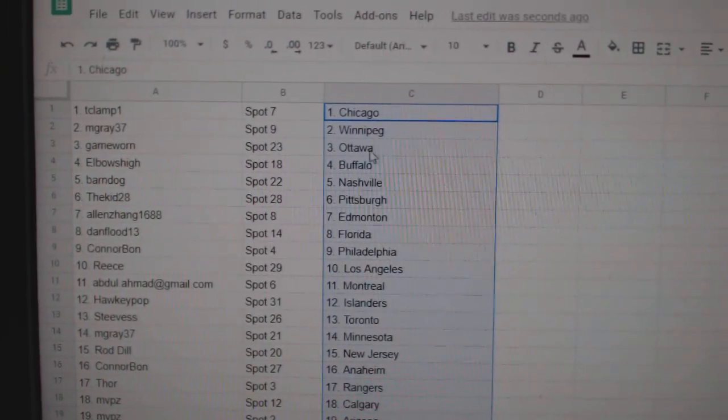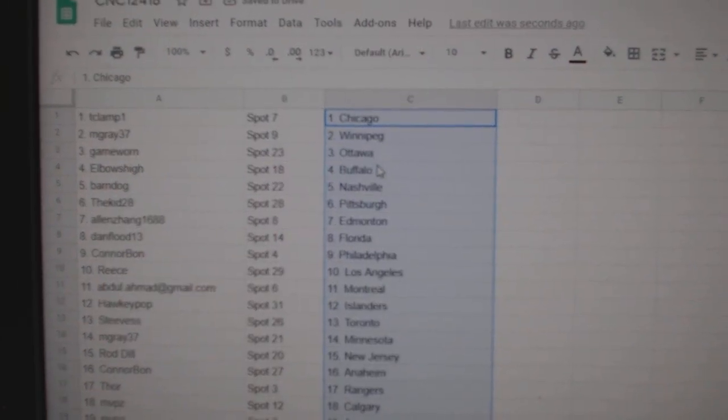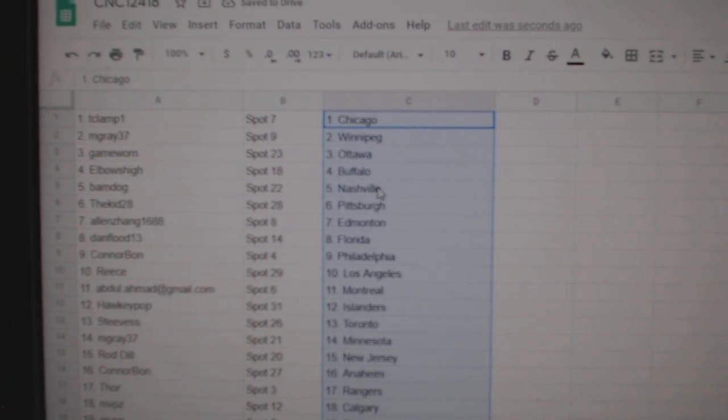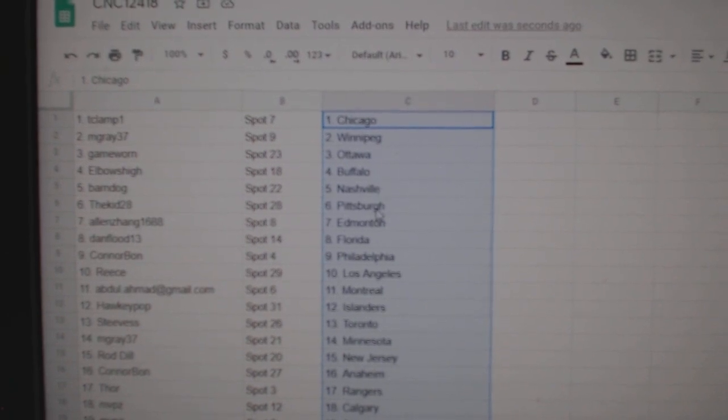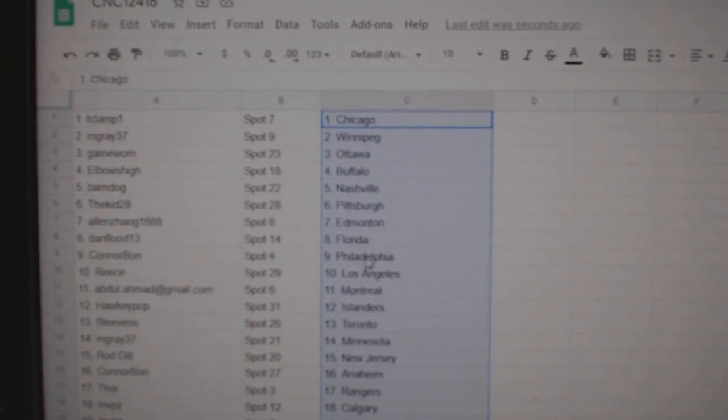T-Clant Pat Chicago, M-Gray Winnipeg, Game Ward Ottawa, Elbows Buffalo, Barndog Nashville, Kid Pittsburgh, Allen Edmonton, Dan Flood Florida.